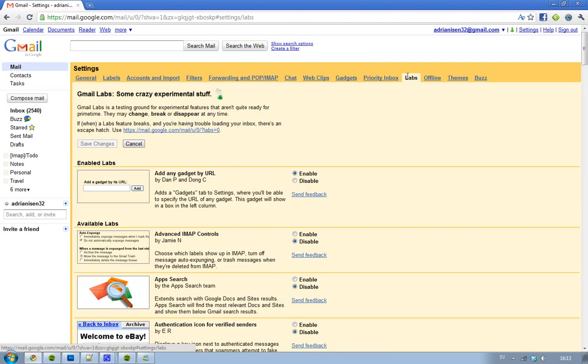And then you want to enable this thing, Add any gadget by URL. So hit enable. Now I have already enabled it.